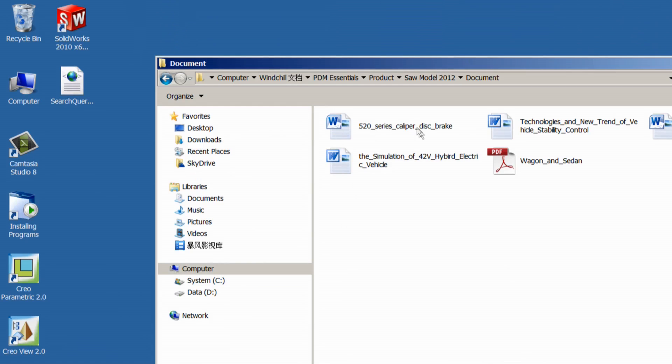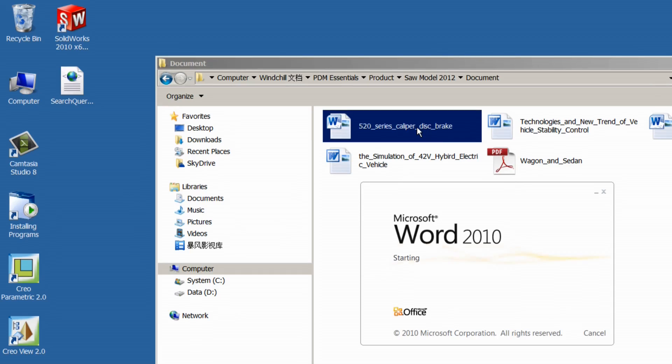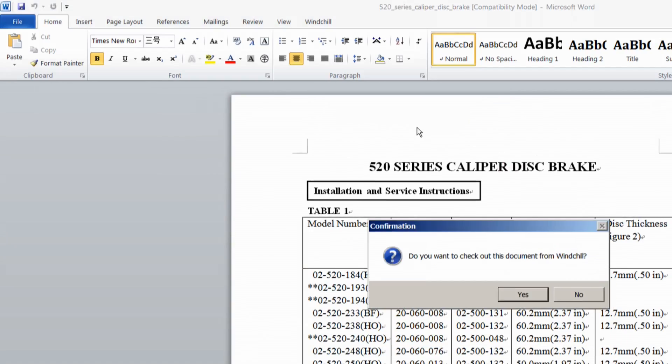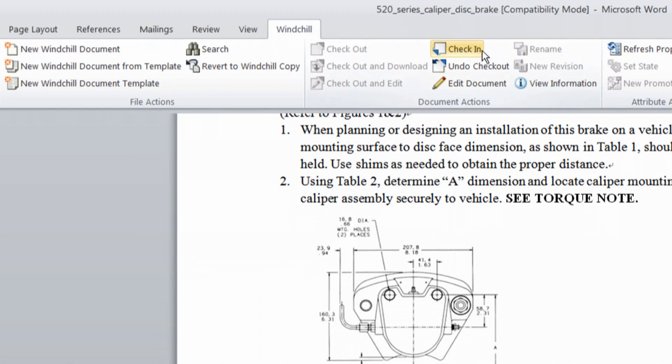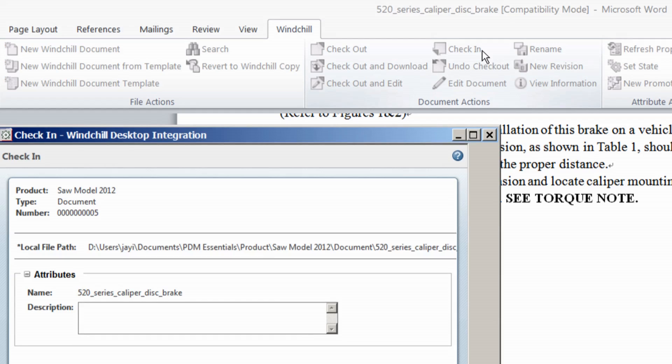These are just a few powerful examples of how PTC Windchill PDM Essentials can help you work more efficiently, reduce risk, and improve time to market.